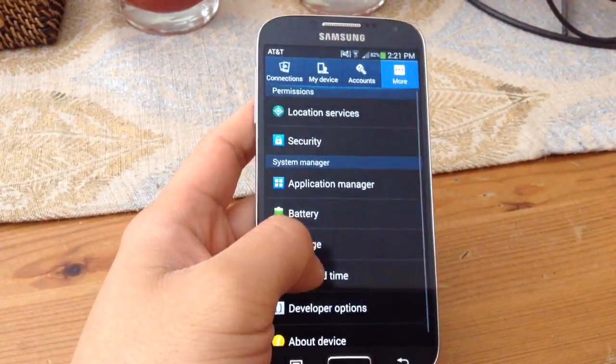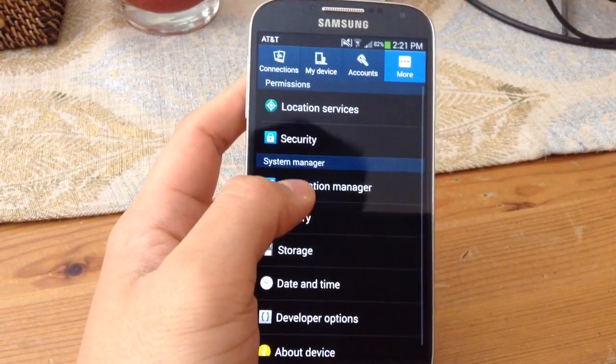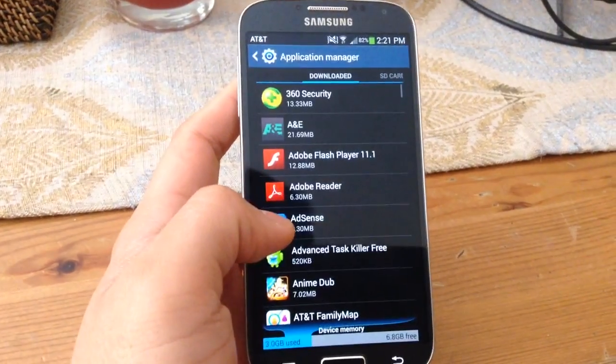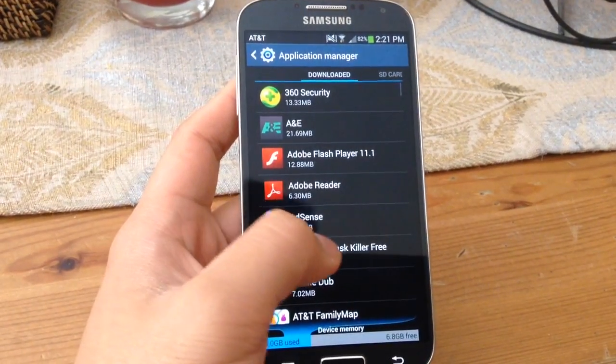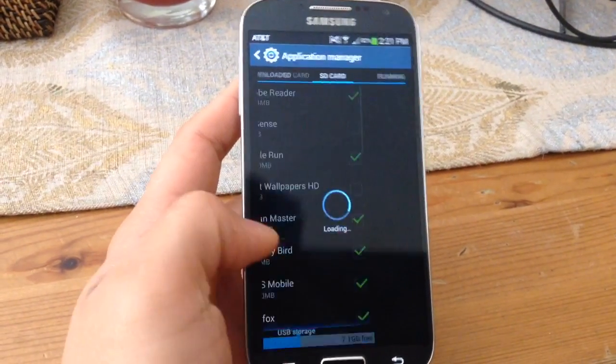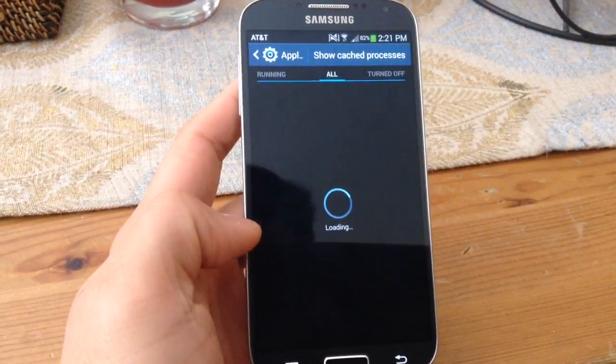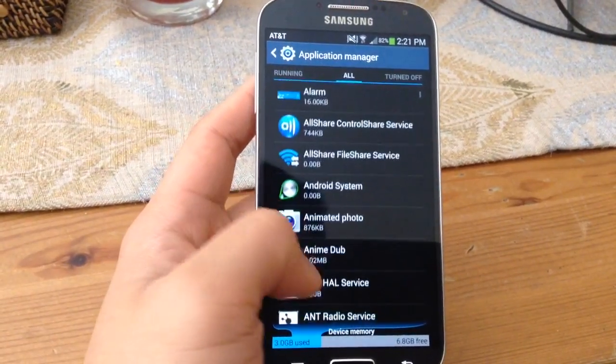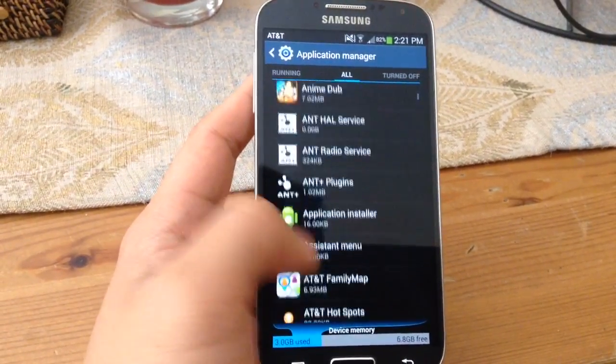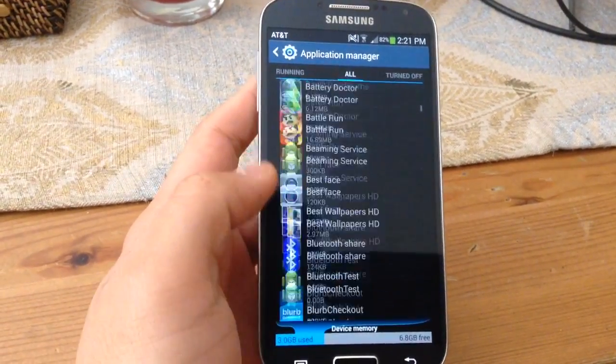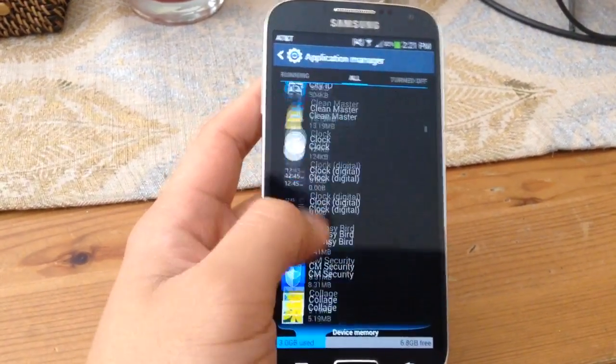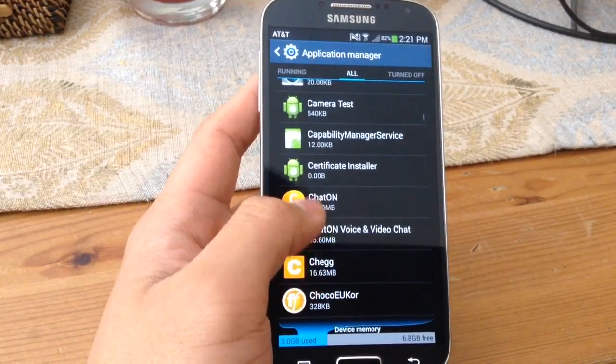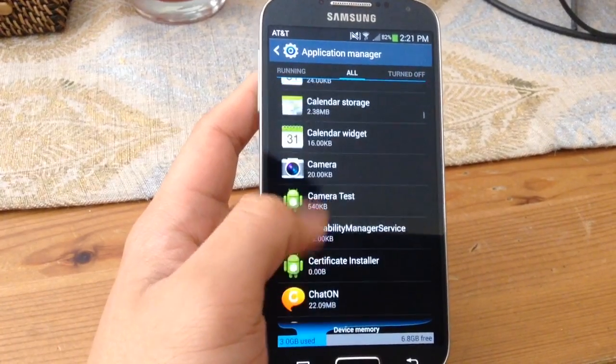After that, search for application manager. Then go to all and search for your camera. It's in alphabetical order.